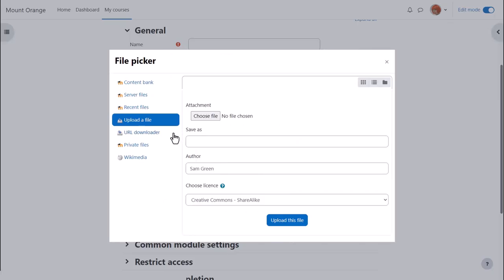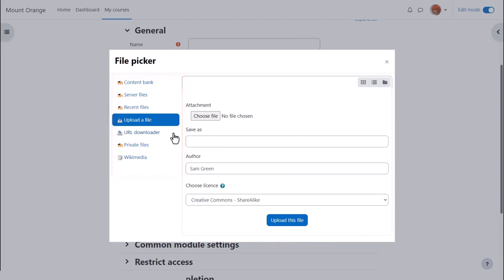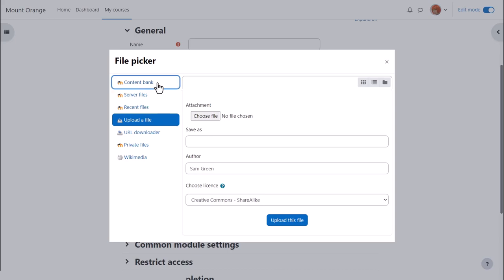What you see on the left side are links which are called repositories, and each of these are places where you can retrieve files to display on your course. The one you'll use most often is upload a file. This will allow you to access your documents from your computer or USB drive.